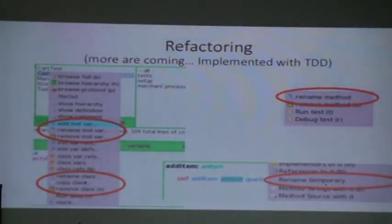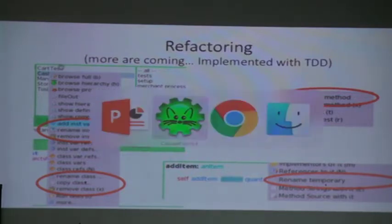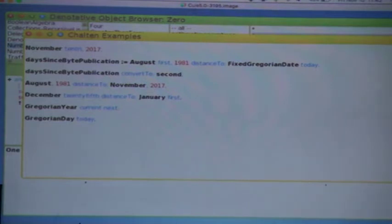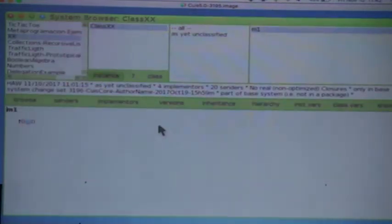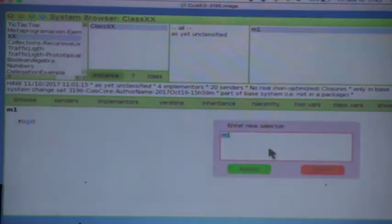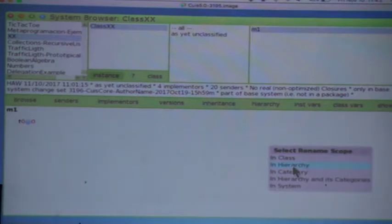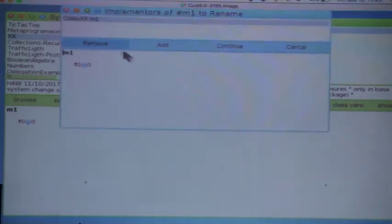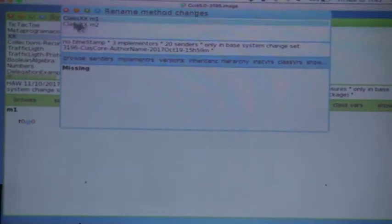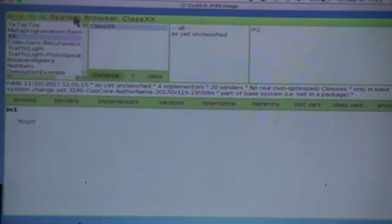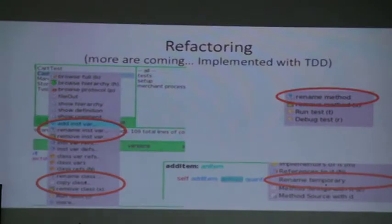It comes with refactoring tools — I showed that yesterday a little bit. One thing I forgot to mention is that because we are redoing the refactorings, sometimes we think of different ways of doing them. For example, if you rename a method, it will ask you what the new selector is and then ask for the scope of the rename: class, hierarchy, category, hierarchy and related categories, or the whole system. Then it will ask you which senders you want to rename, and you can add or remove, then do the rename. We are kind of rethinking the whole rename that we've had for a long time. It's an interesting part of this experiment.